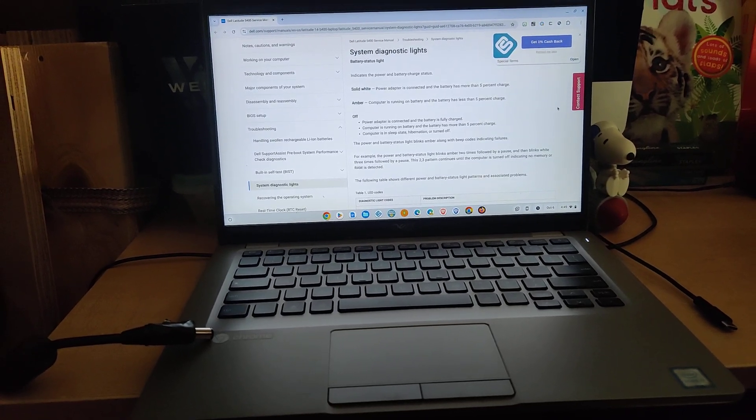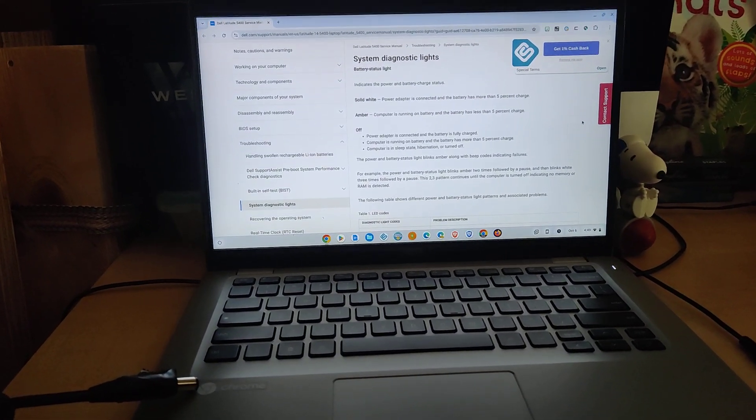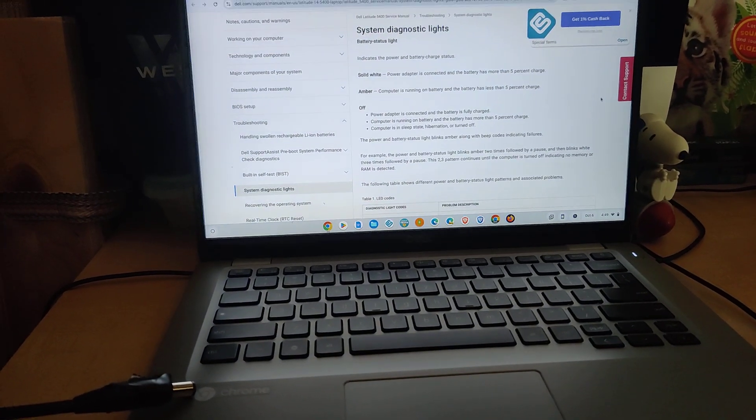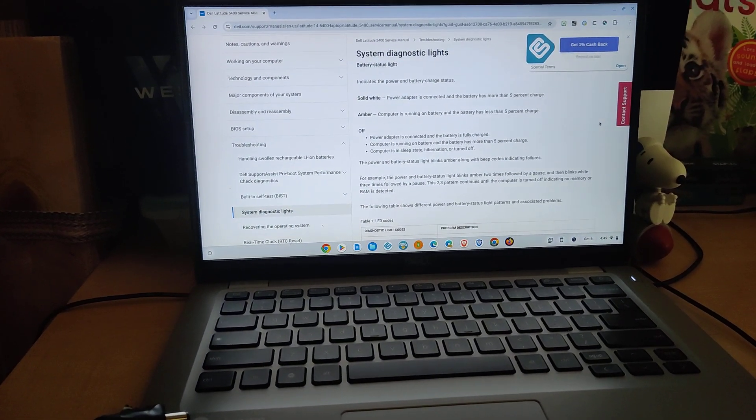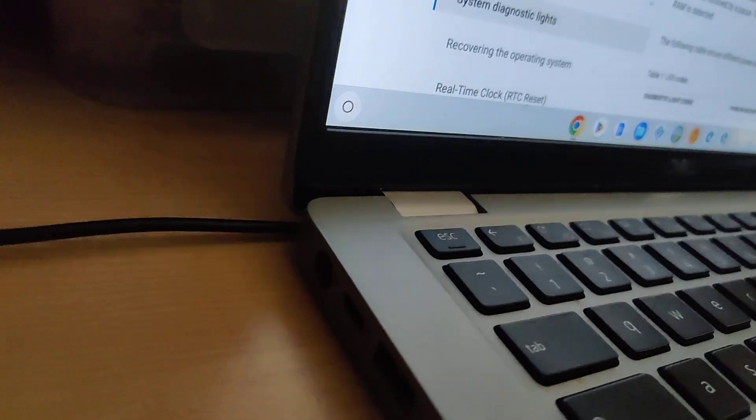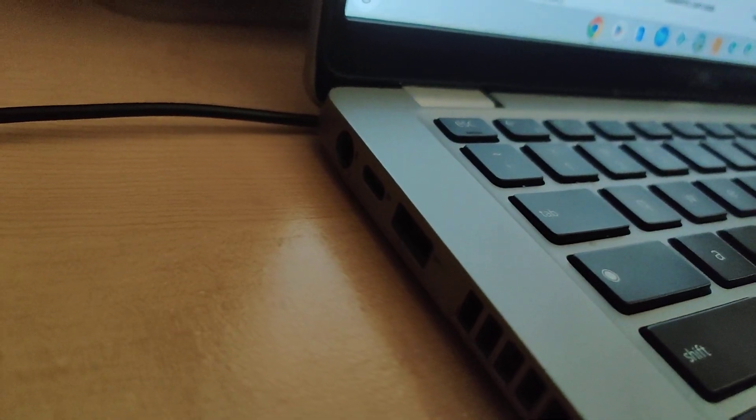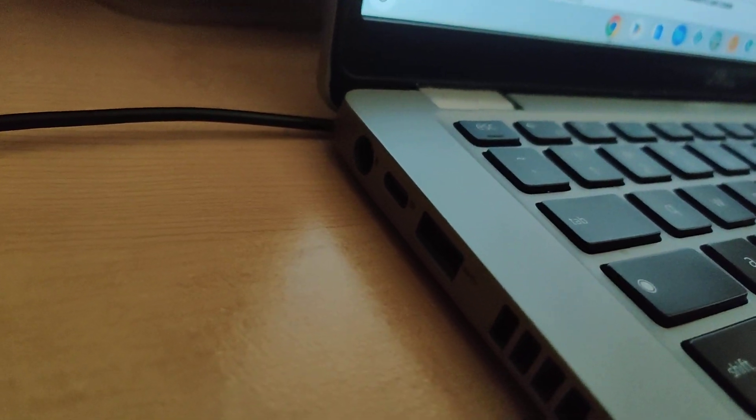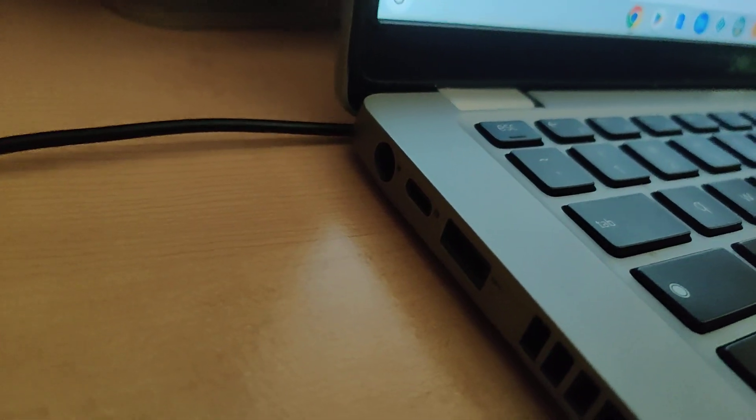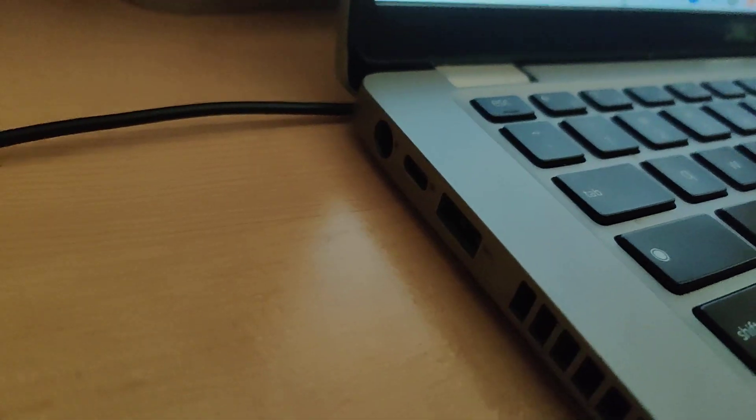This is a Dell 5400 laptop, and today I want to talk about charging the laptop. Over here on the left-hand side is a USB-C port, and for this Chromebook, you can actually charge with the USB-C if it has adequate power.